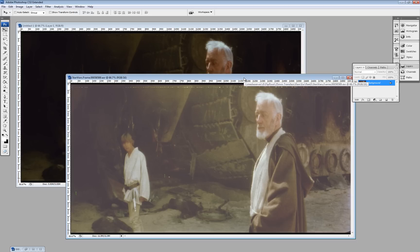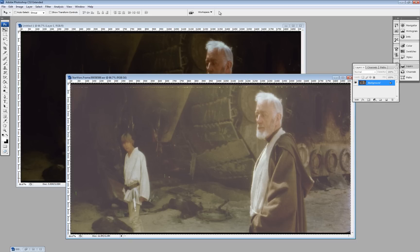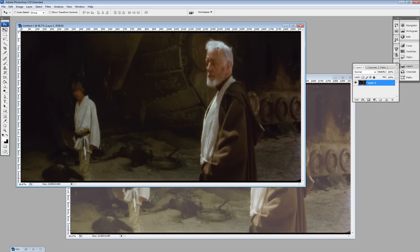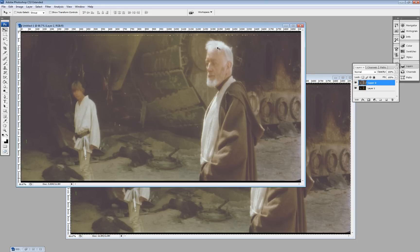So anyway, here's how this works. First, we copy the dirty frame, and we put it on top of the clean frame.